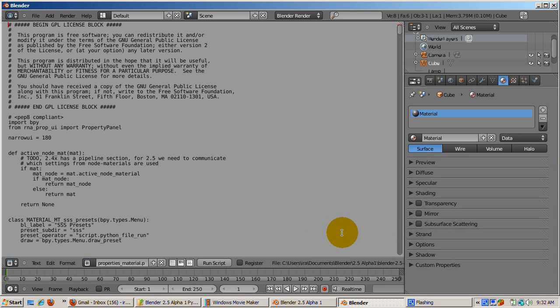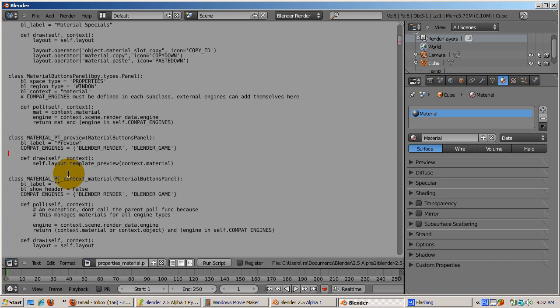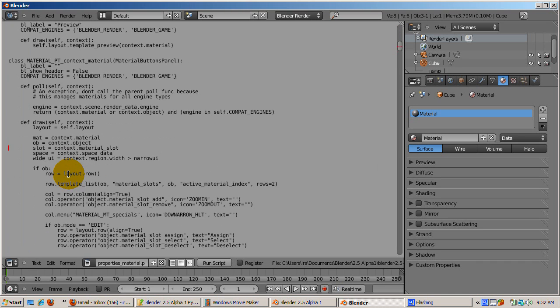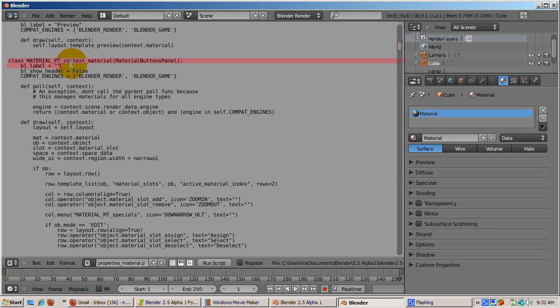Corresponding to each of these panels is a Python class starting with words Material_PT. In the code, the panels are not coded in the order that you see them. In fact, there are panels that you don't see.